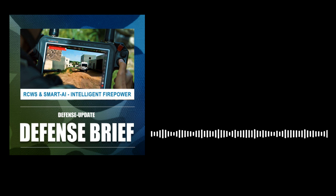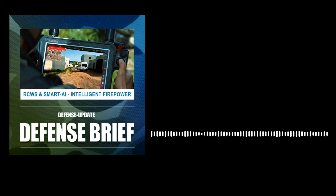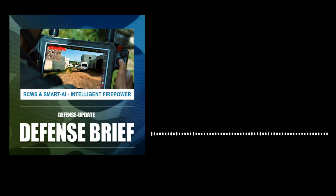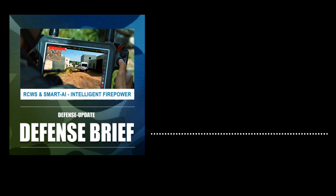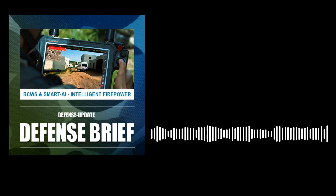Pitbull maintains constant full awareness of its surrounding, regardless of the platform's situation. The RCWS continuously tracks target, threat, and friendly forces' positions.